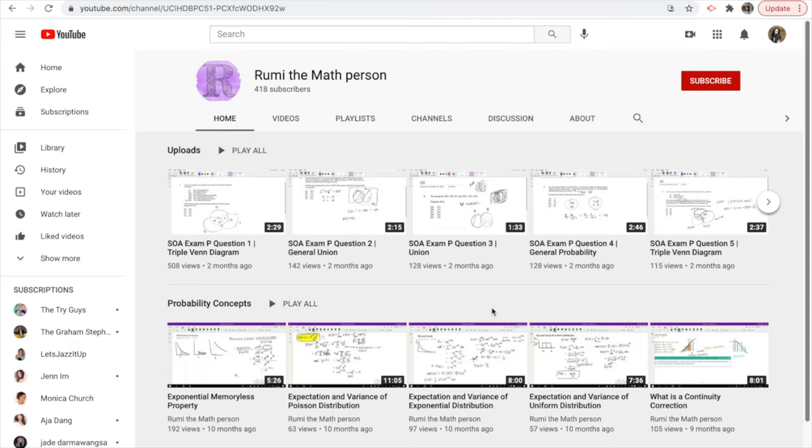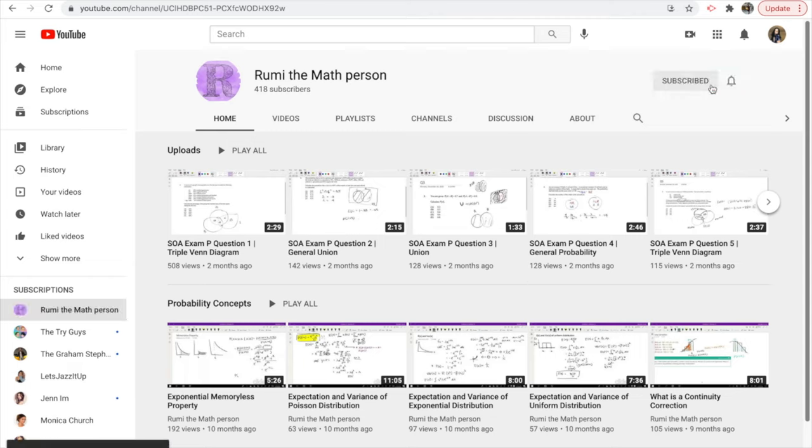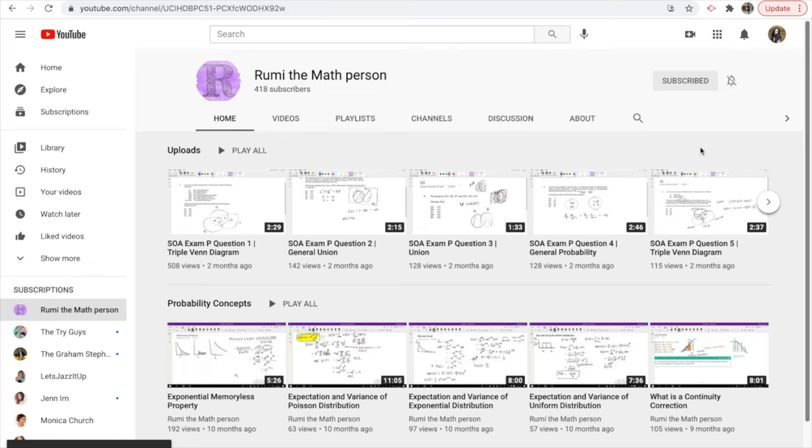Hey guys, this is Arita MathPerson. Before we get started with this video, make sure you hit that subscribe button to support my channel. If you don't want to be bombarded with all these new videos, turn that notification off. Otherwise, let's just dive right into it.